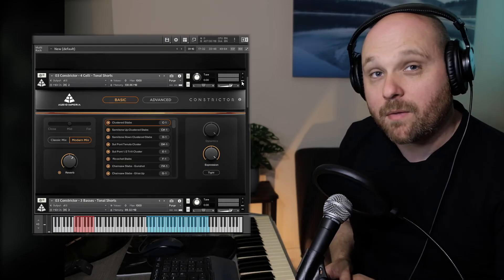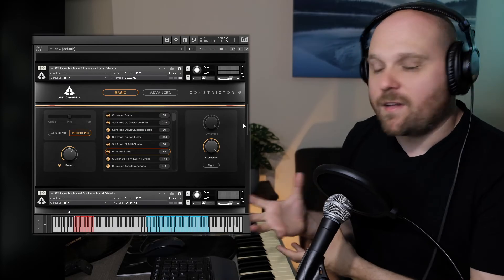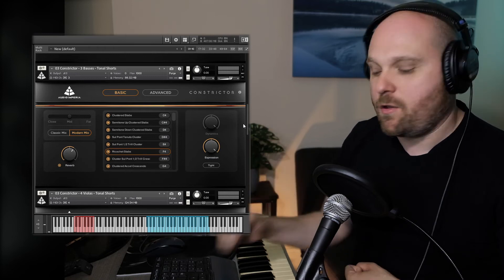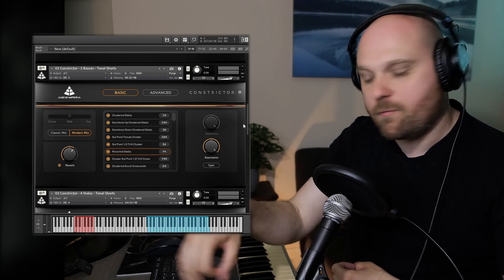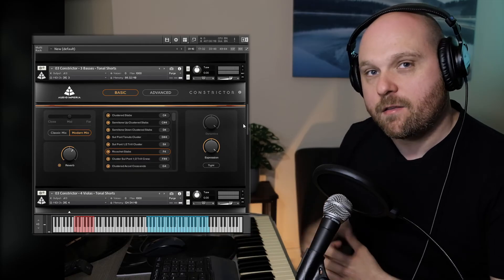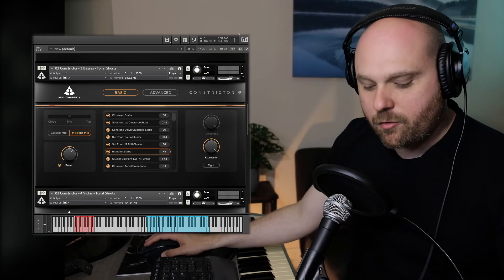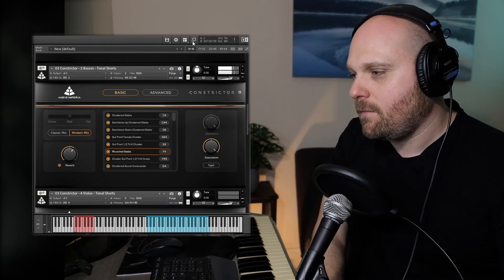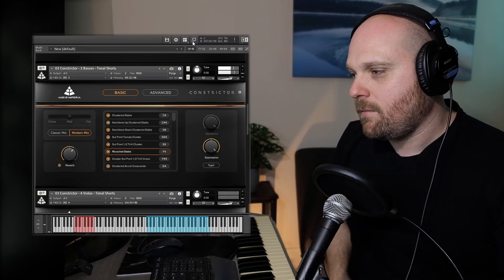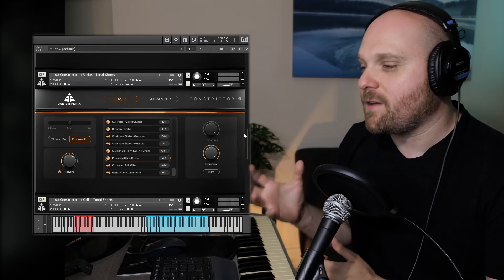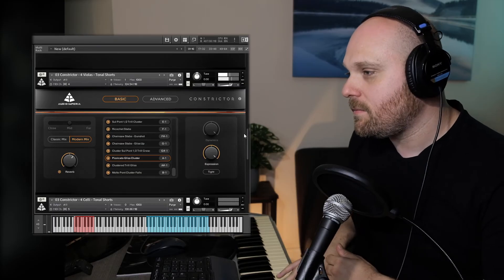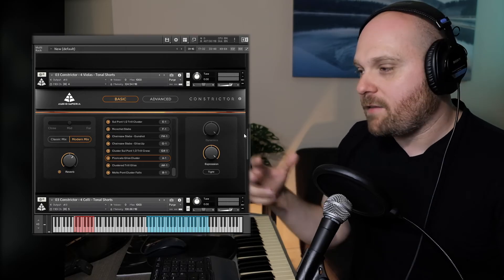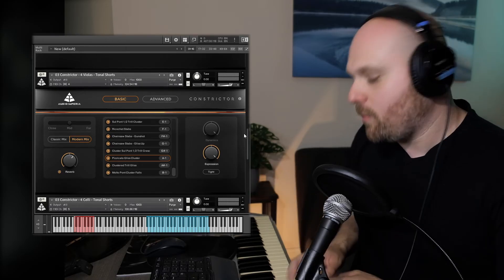The cello clustered stabs are great for mashing your hands on the keyboard and seeing what you come up with. Moving on to a slightly different articulation: the ricochet stabs on the basses — ricochet is when the players drag their bow across the strings, creating a bouncing effect that sounds really interesting. We also have the viola pizzicato gliss clusters, where players pluck strings in clusters while sliding fingers up the fingerboard.